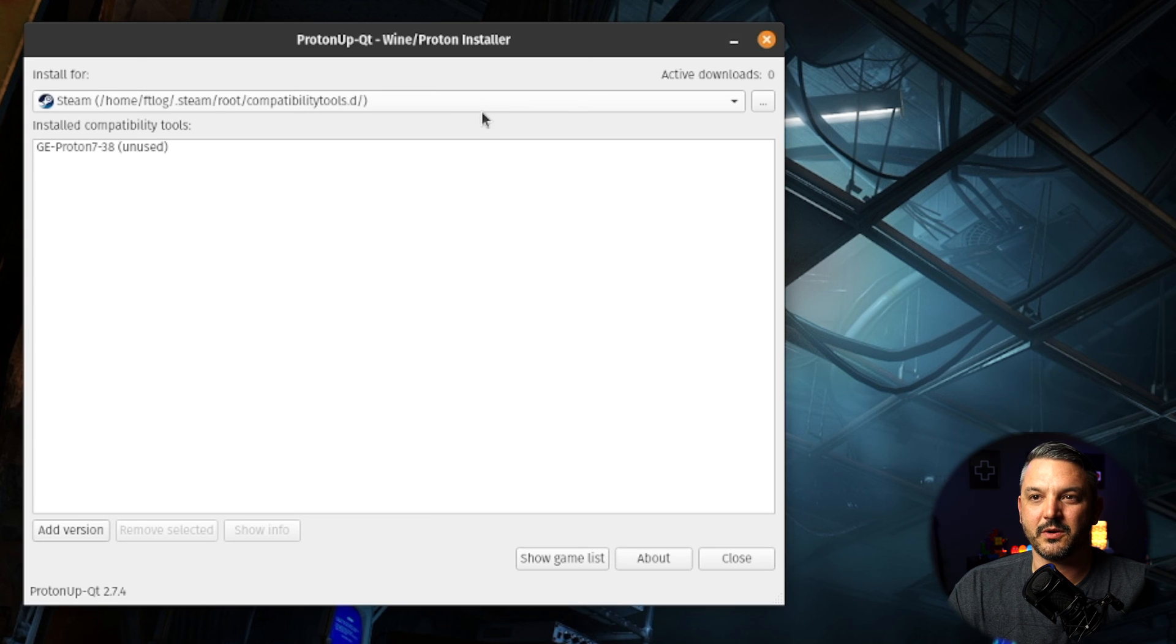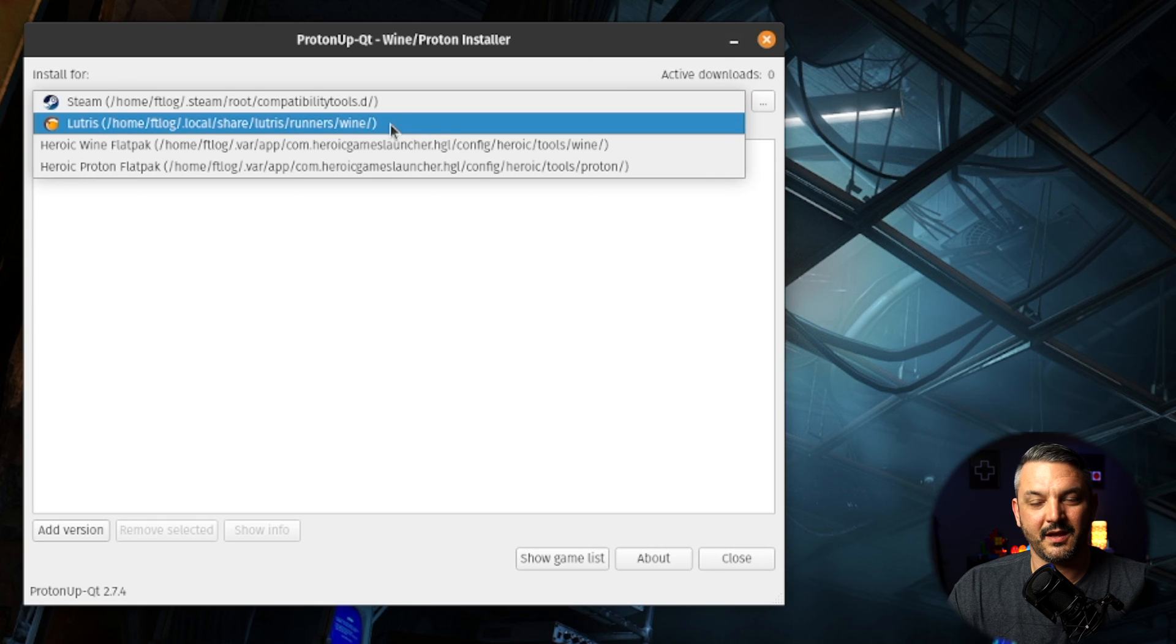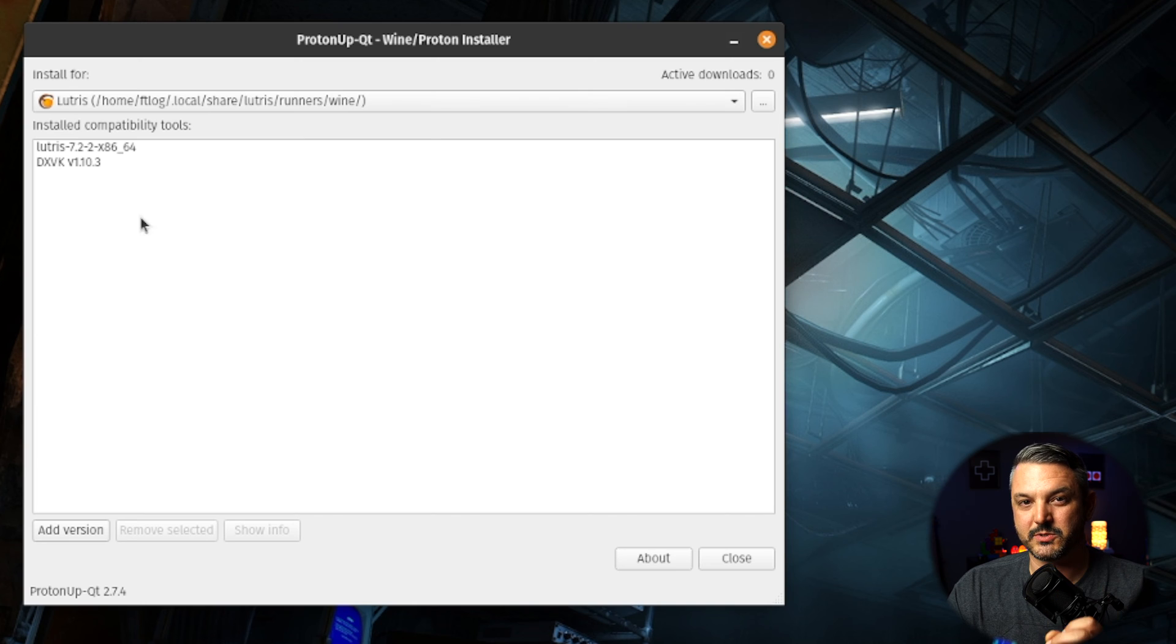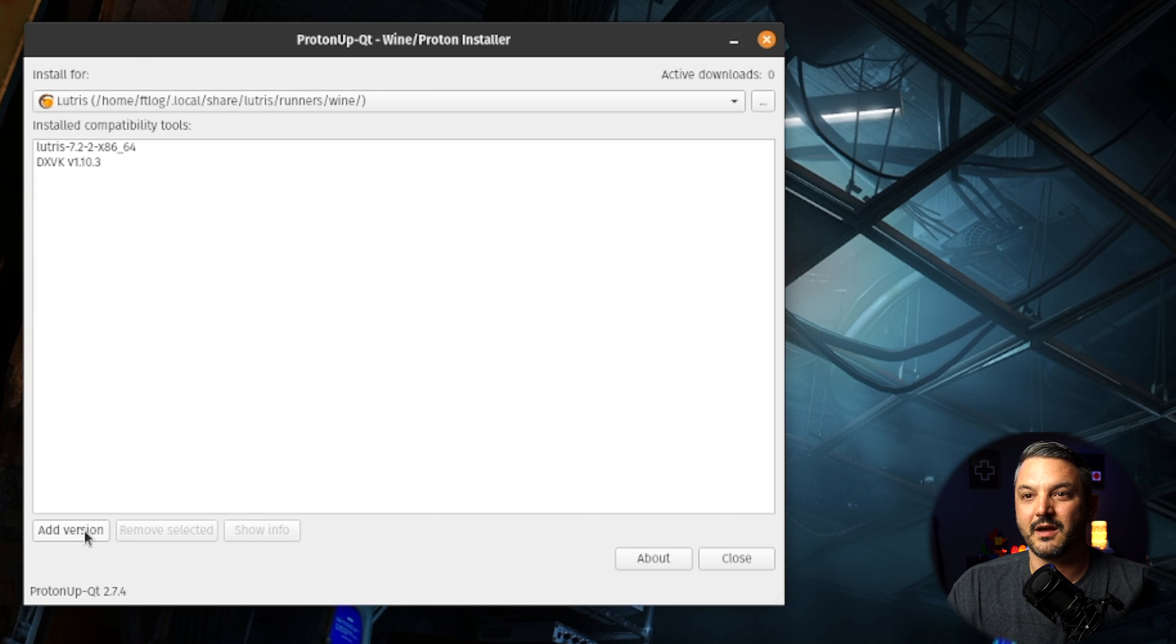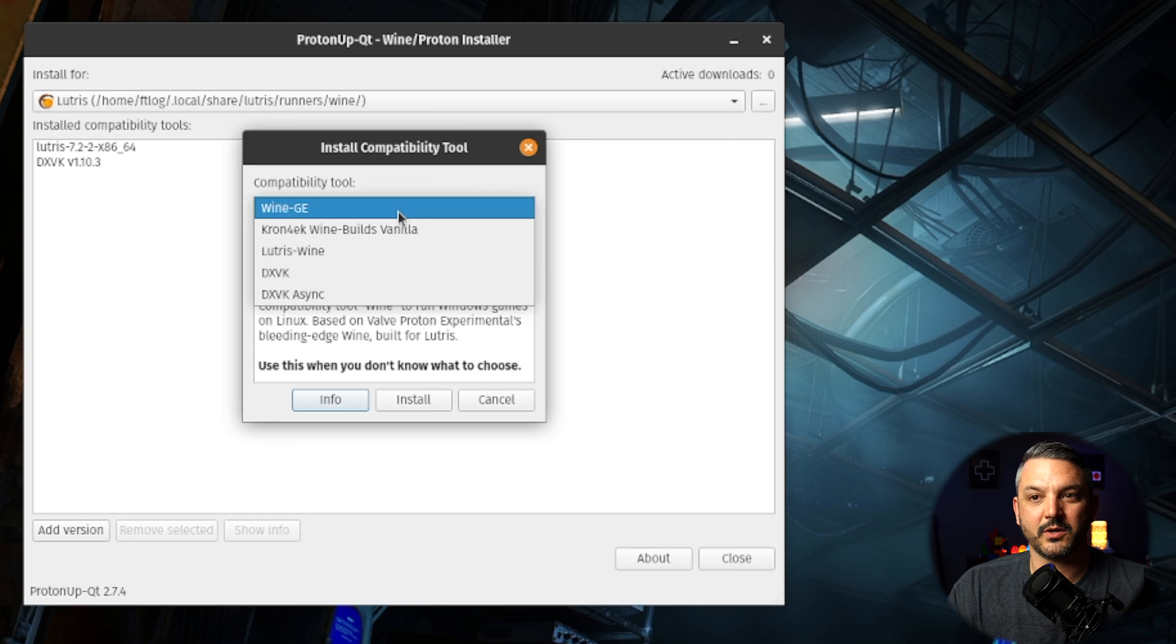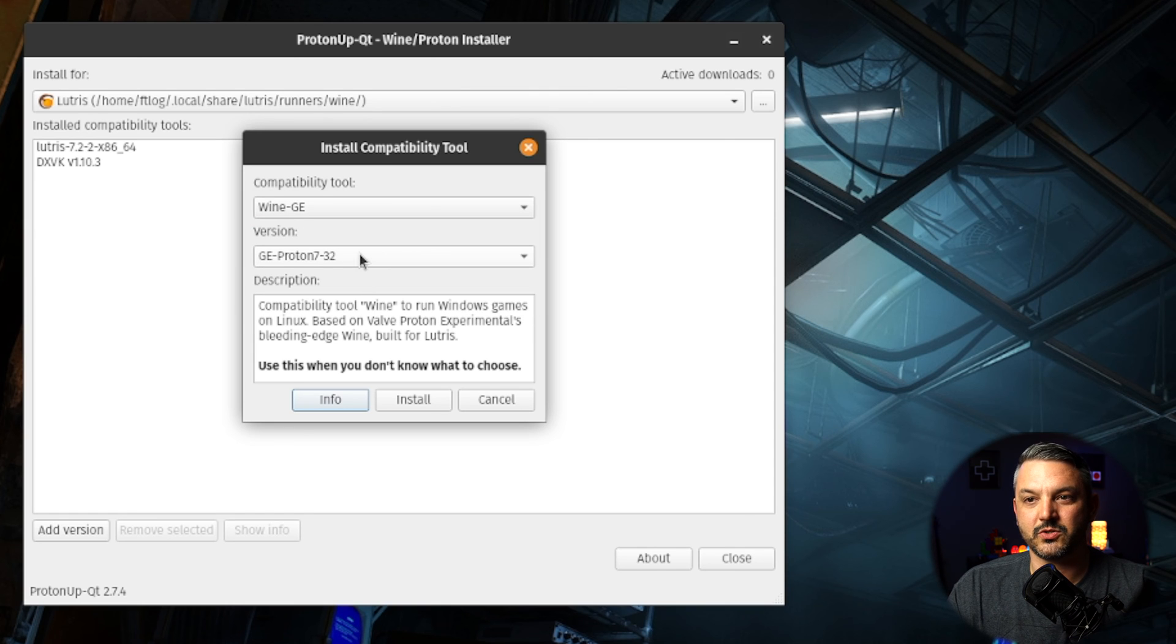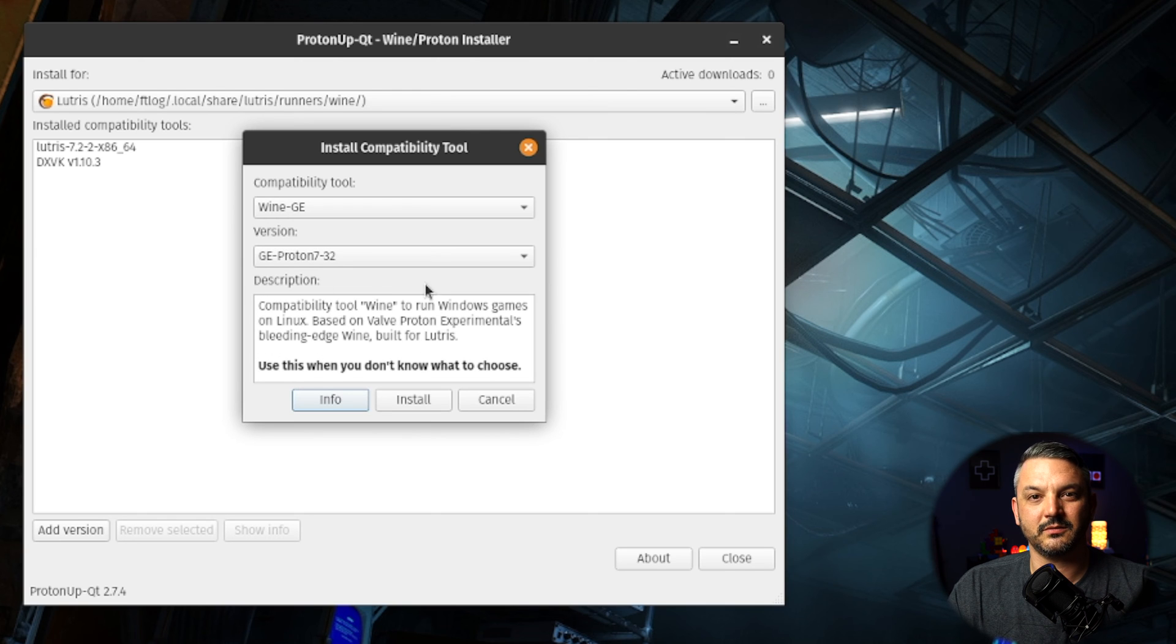If I come to the drop-down menu here in the Proton UpQT, I select the drop-down menu and go to Lutris. You're going to notice that there may be a couple of compatibility tools already there. This is what Lutris ships with automatically. Now, if you want to add a Proton GE version to it, all you got to do is go to add version. Again, select Wine GE or Proton GE, and then go to GE Proton 7-32, which is the newest one for the Lutris launcher. Now, all you got to do is just click install.